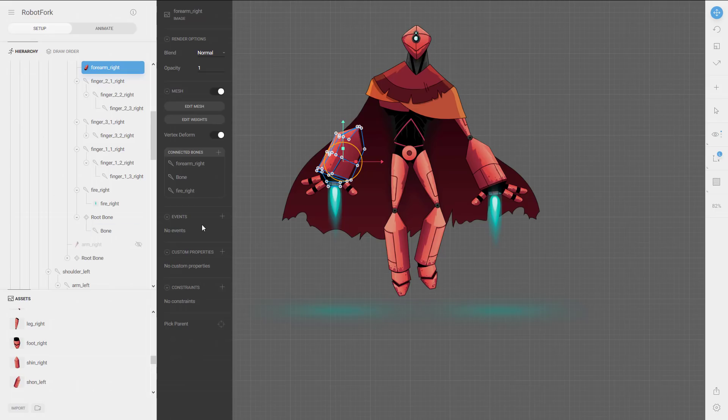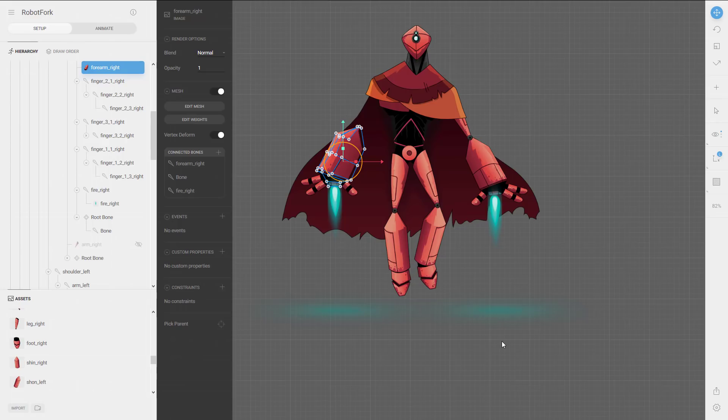You can also paint weights manually if you need fine-grained control over how bones influence the mesh deformation. You can have multiple bones influencing a single mesh. Weight painting can be calculated automatically, so you only need to get into it if absolutely necessary. On top of that, you can create events and custom properties that can be exported to your game engine.